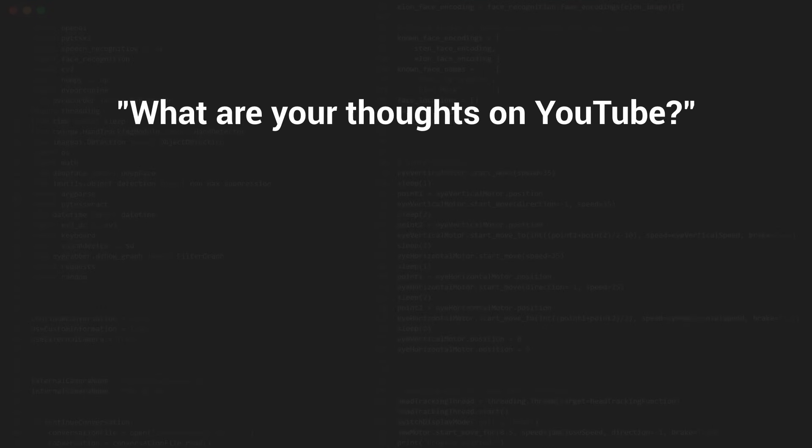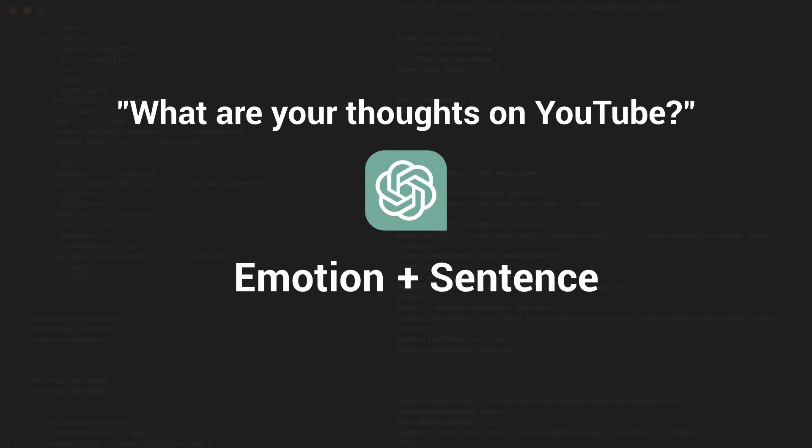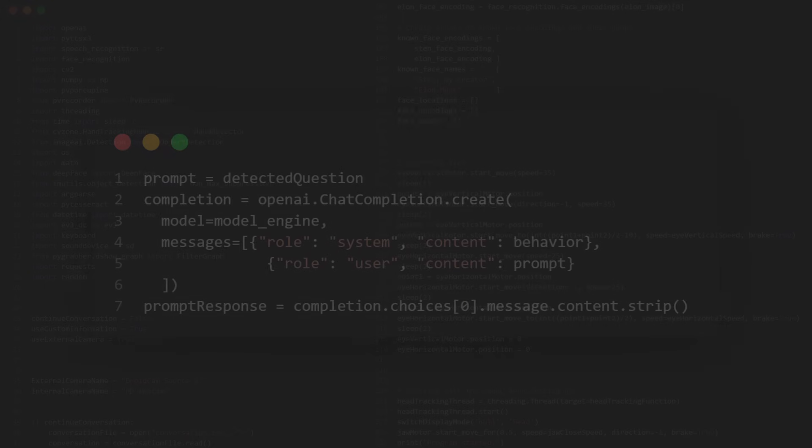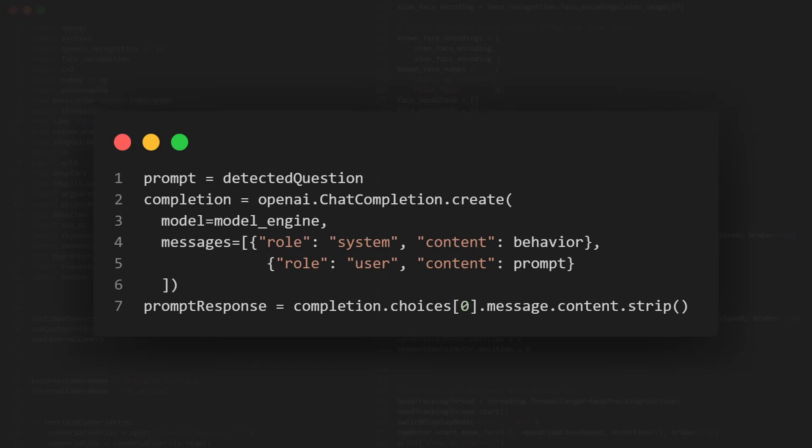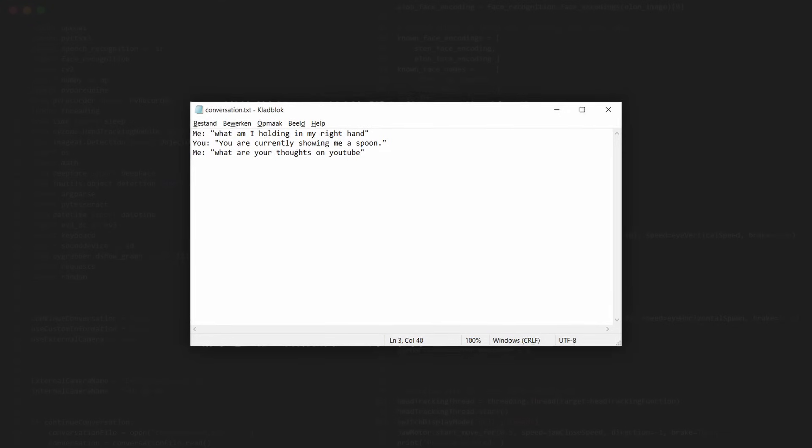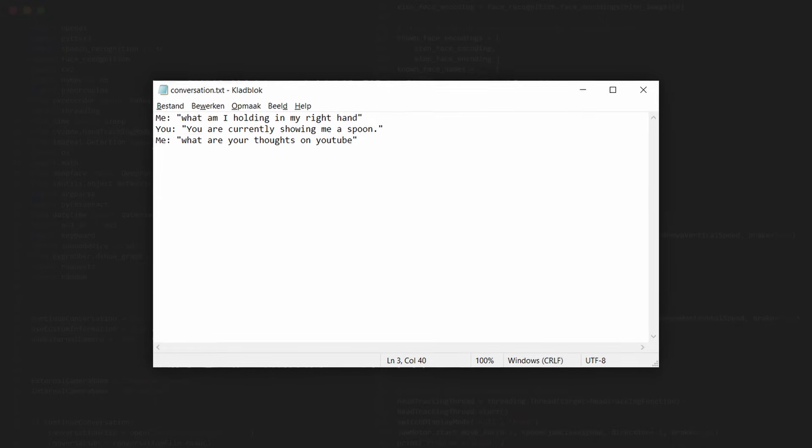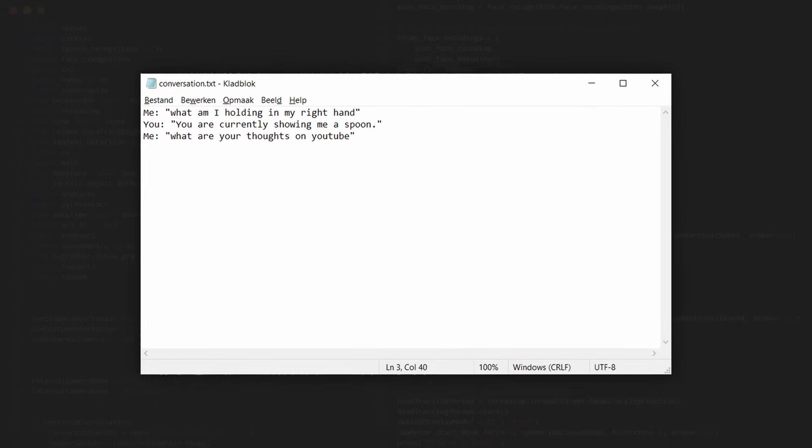In here, the same happens where an input is given and an emotion and sentence is given as output. But this time the output is generated by ChatGPT. Unfortunately, when you use ChatGPT via Python, it doesn't have any memory. So I made my own memory for Dave. All of the questions and responses are saved in a text file, and I include it in the prompt.